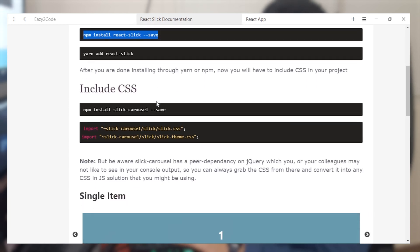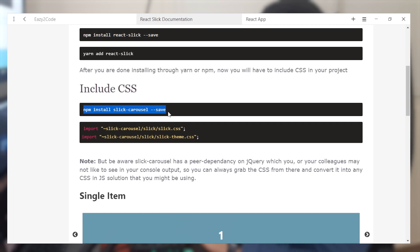After that we are going to be installing the CSS for react-slick that is provided by them. Copy this command and paste it inside your terminal to install it in your project.